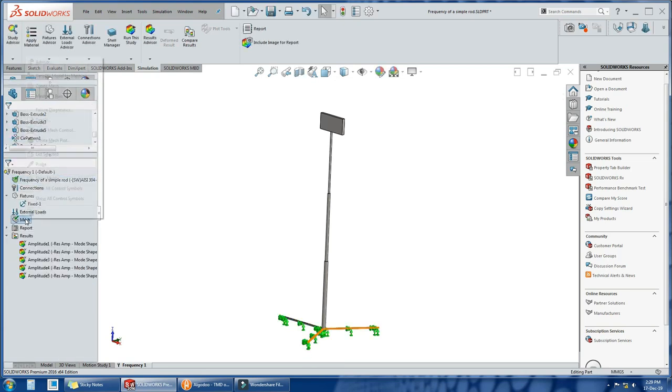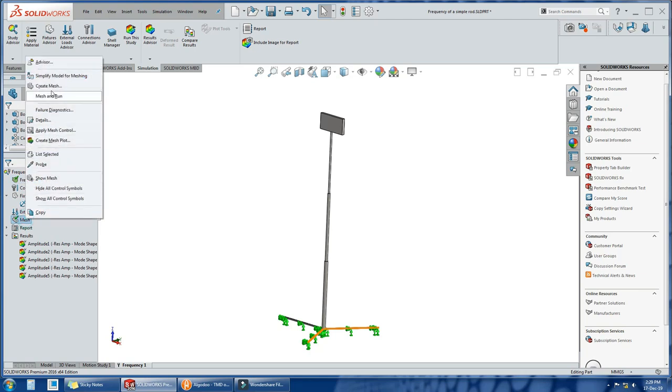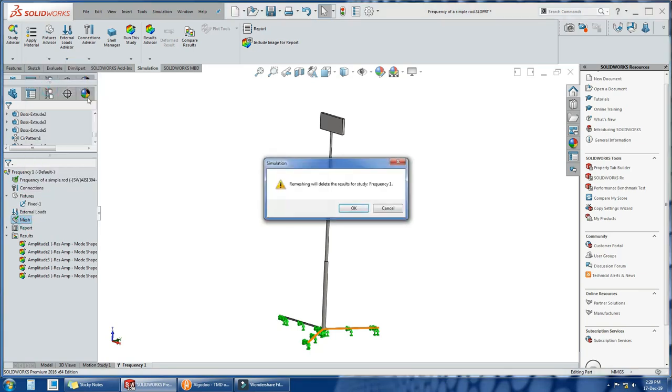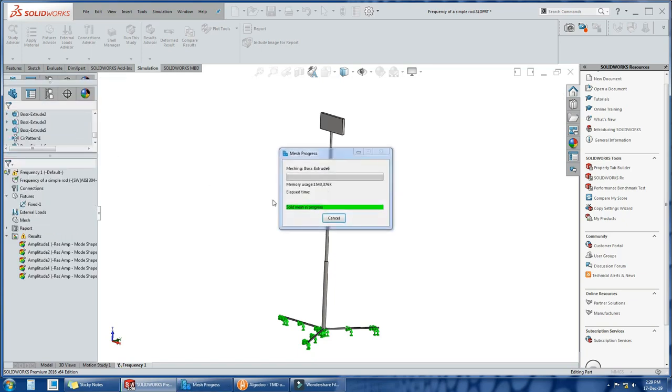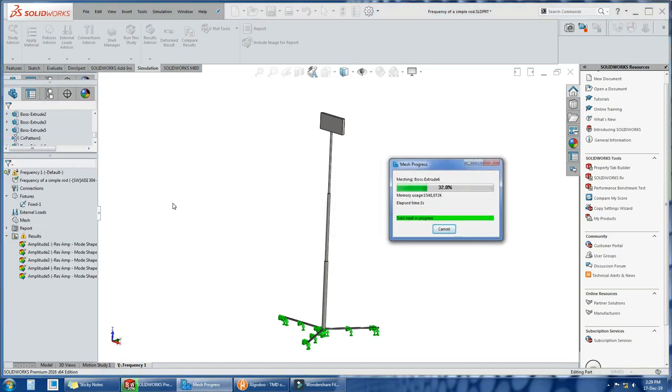Material is already defined, which is steel. We will refine its mesh. Now running the analysis. Give it some time.